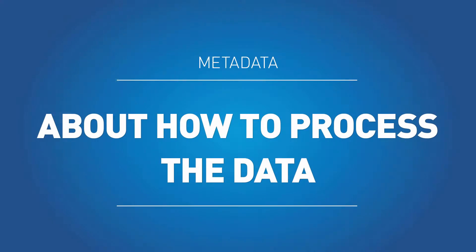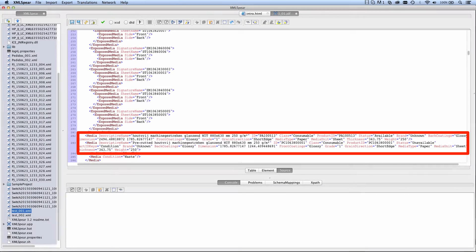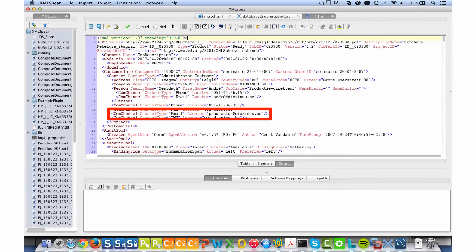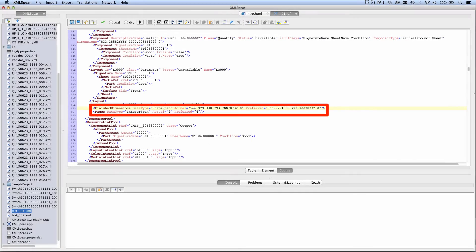But it can also be information about how the data should be processed. On what paper should it be printed? To what factory does the file have to be sent after processing? What is the intended trim size, which is not necessarily the same as the trim size of the data?